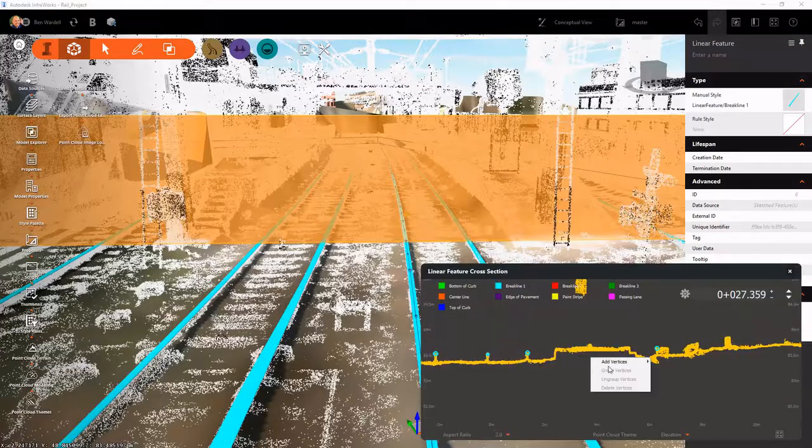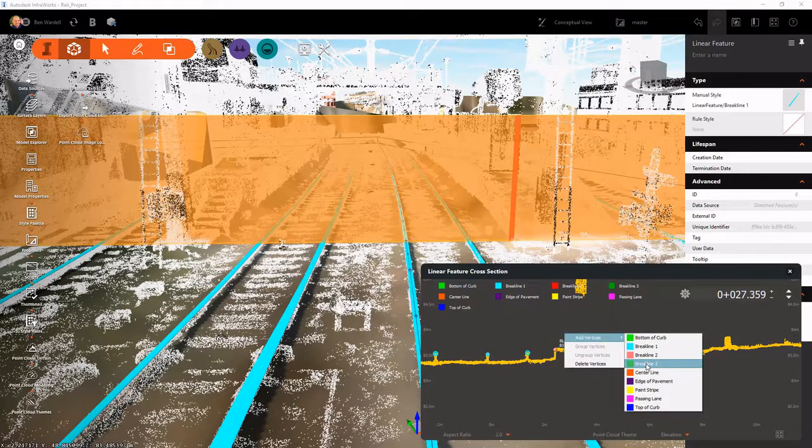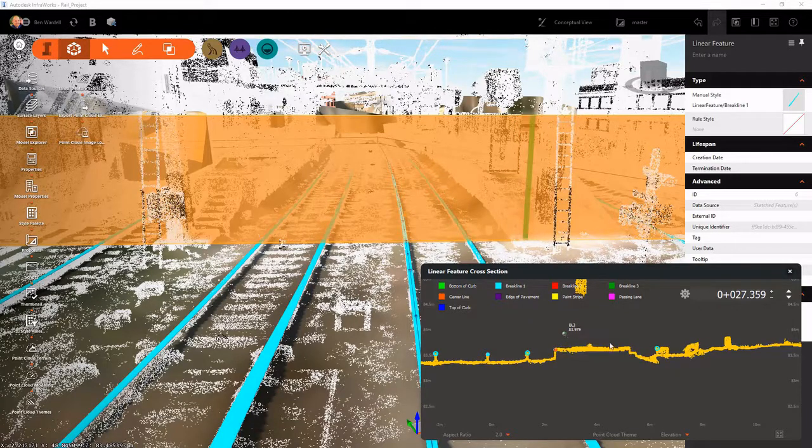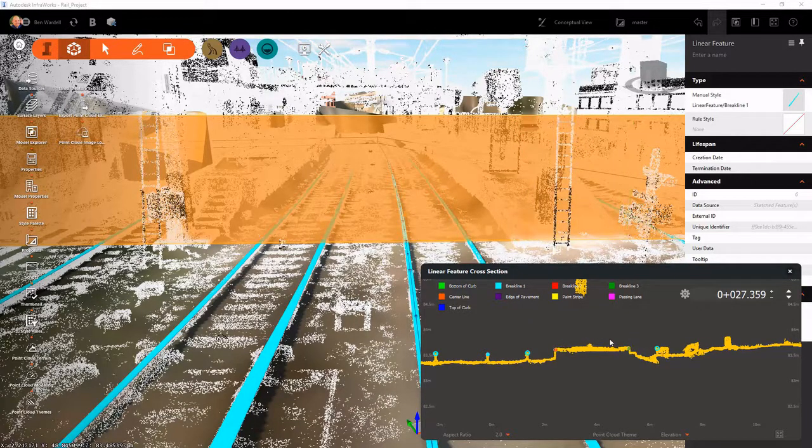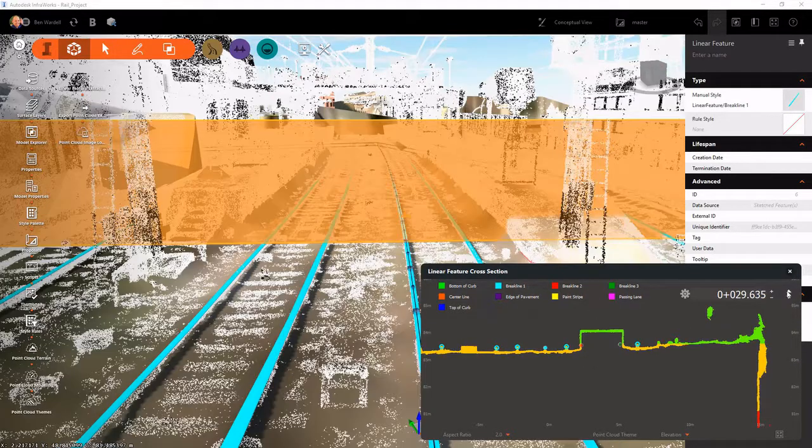We can also look at these features in section view. And here we want to establish those same types of lines, some 3D line strings for the top edge of our platform.